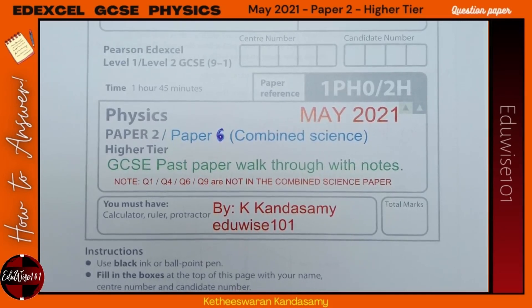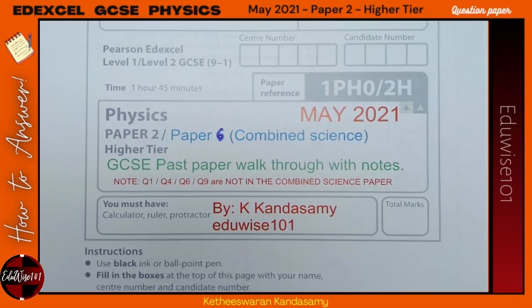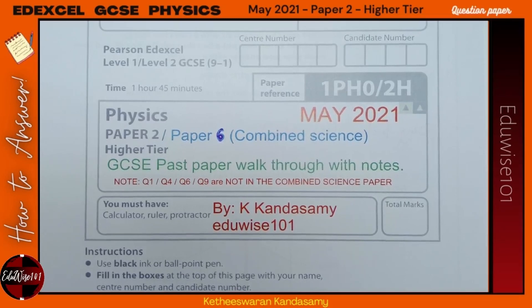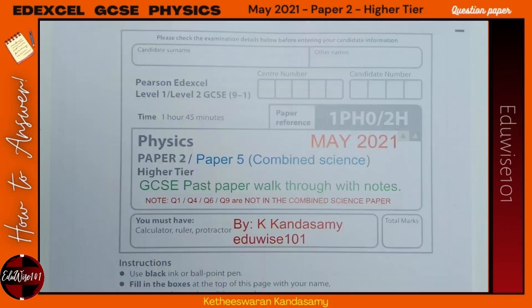If you're doing the Combined Science, please note that Questions 1, 4, 6, and 9 will not be in the Combined Science paper because these topics are not tested. Let's move on to the first question.